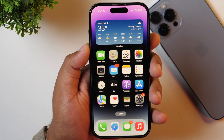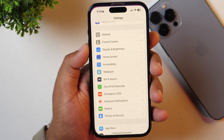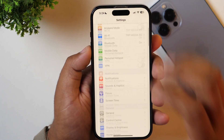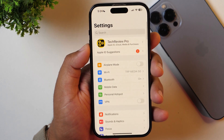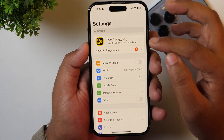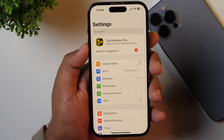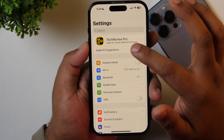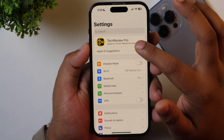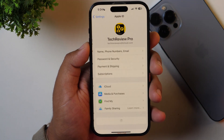To change your email address in your Apple ID, go to Settings. Within Settings, you simply need to go to the top where you will see your Apple ID. As you can see, my Apple ID is here, so I simply need to tap here.